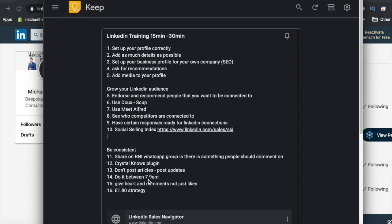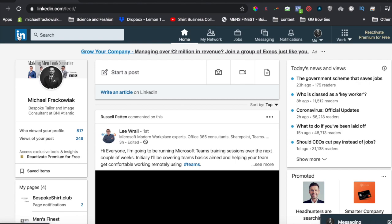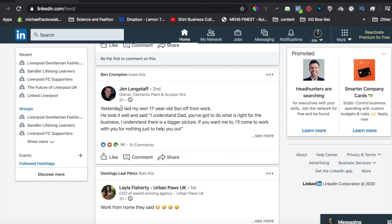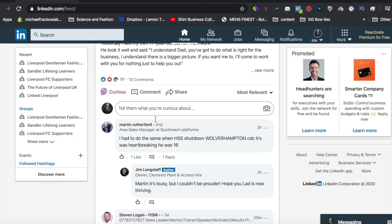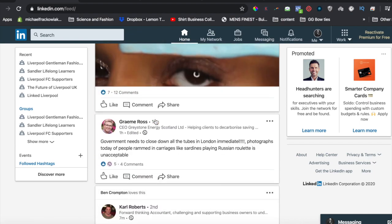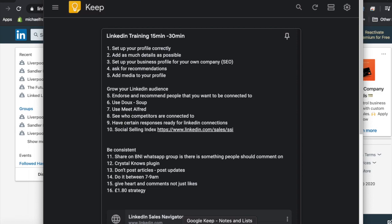Do all your posts between 7 and 9 a.m. If you do it in the afternoon, engagement drops massively because people are getting into their day. Post every day. Give hearts and comments, not just likes — if you go through your feed and give a heart reaction or a specific emoji, you stand out, especially on posts with lots of engagement. Make sure you're commenting the right stuff — insightful comments. People are going to notice that.